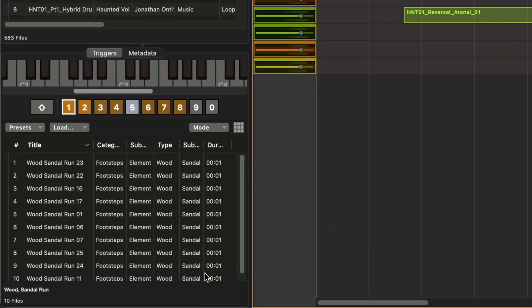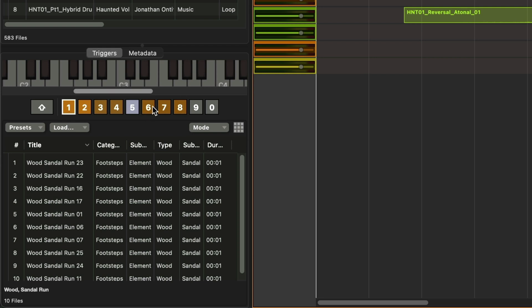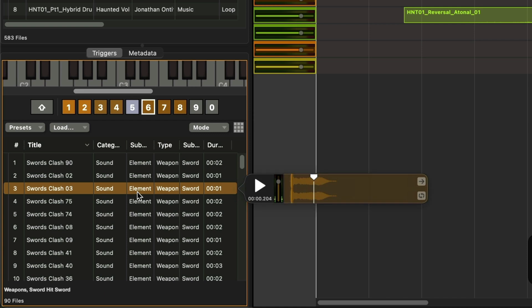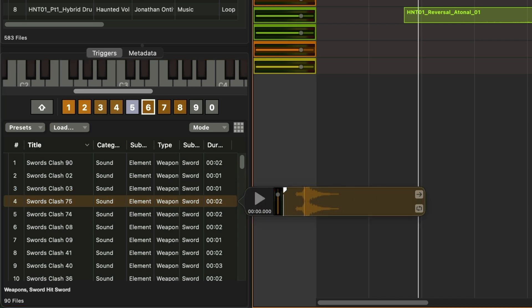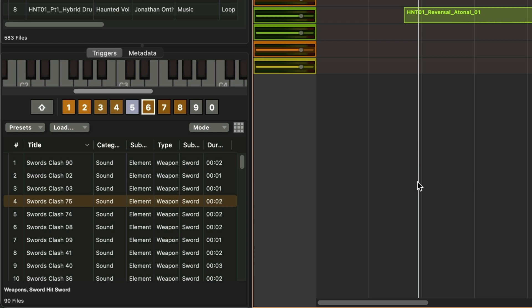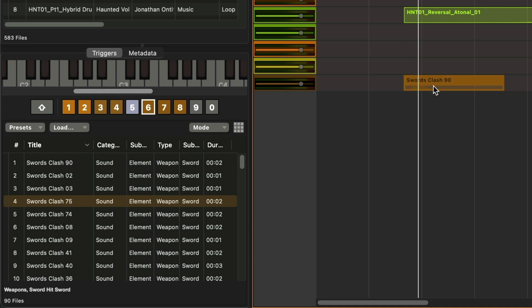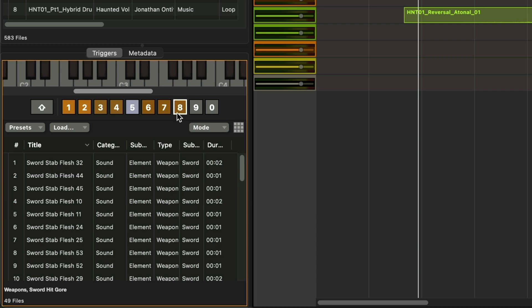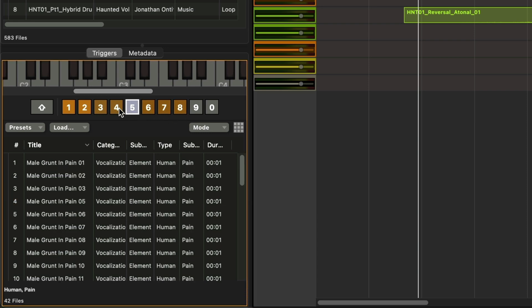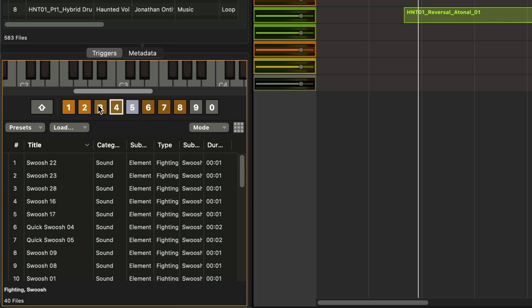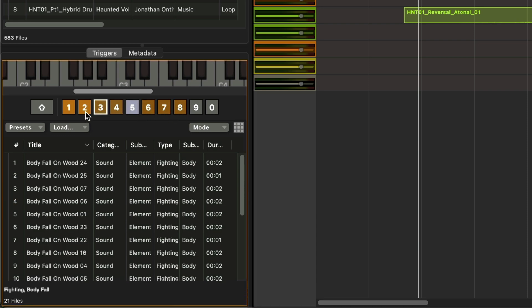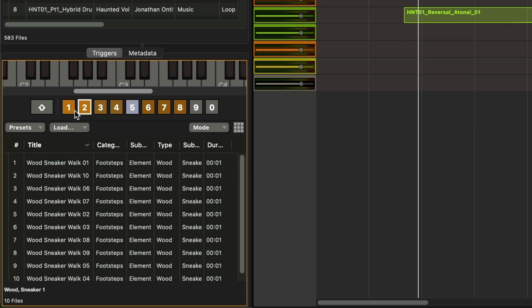In the triggers window, you see that I have the 1-0 numbers. That's actually the 1-0 keys at the top of my QWERTY keyboard. If I were to click the 6 trigger here, you see I have a bunch of individual sword clashes that I dragged down onto this trigger. So if I go into my timeline and press the 6 key, I now get a sword clash from this pool placed right there at the point of my playhead. Now to save some time, I've gone ahead and populated a couple other triggers. I've got some sword stabs, guys grunting, sword swooshes, body falls on wood, as well as a couple different footsteps.